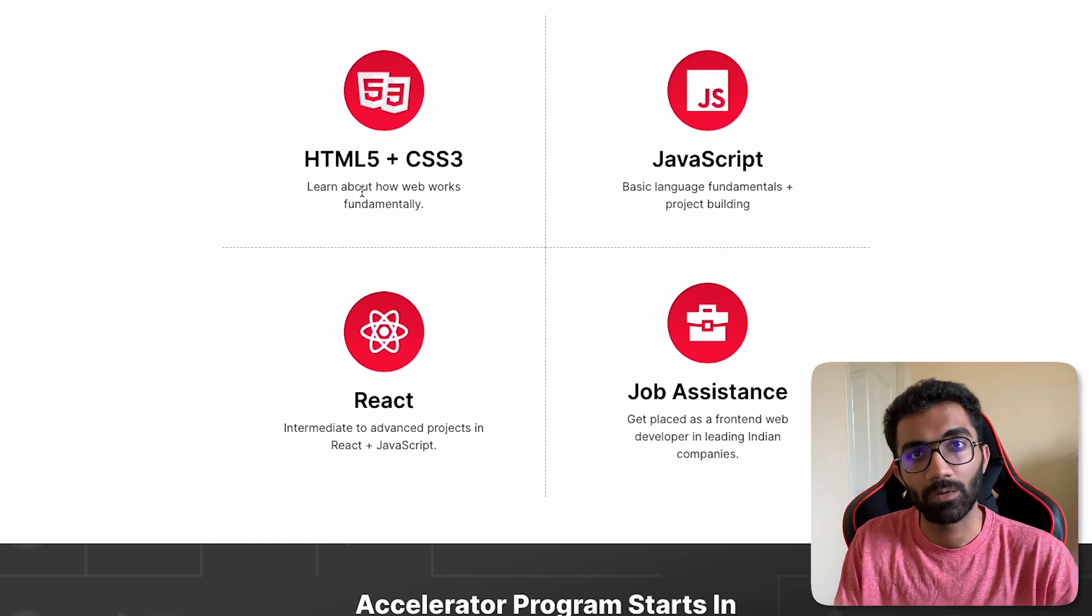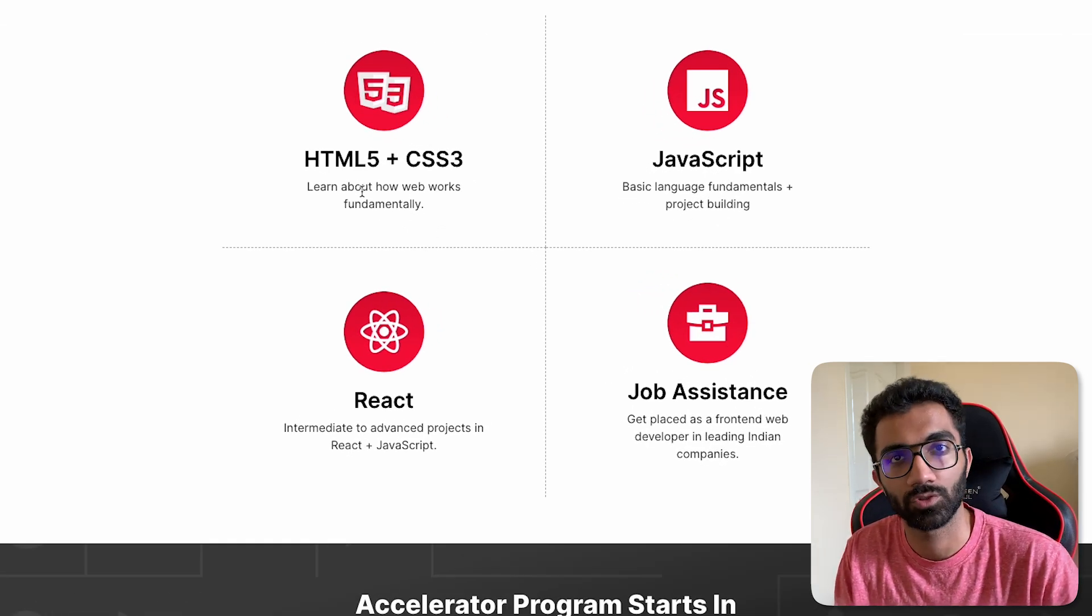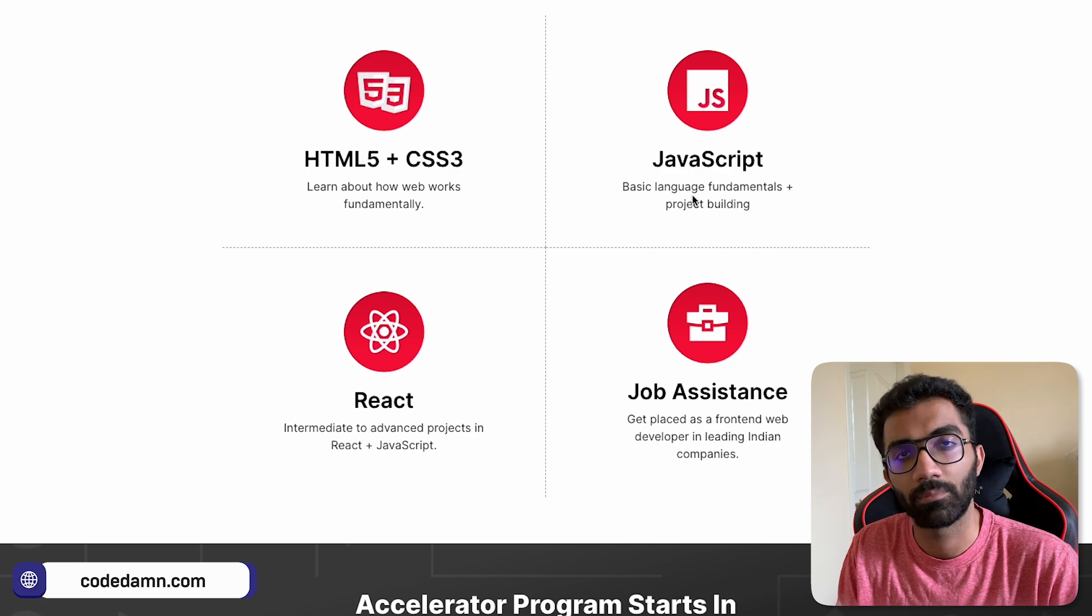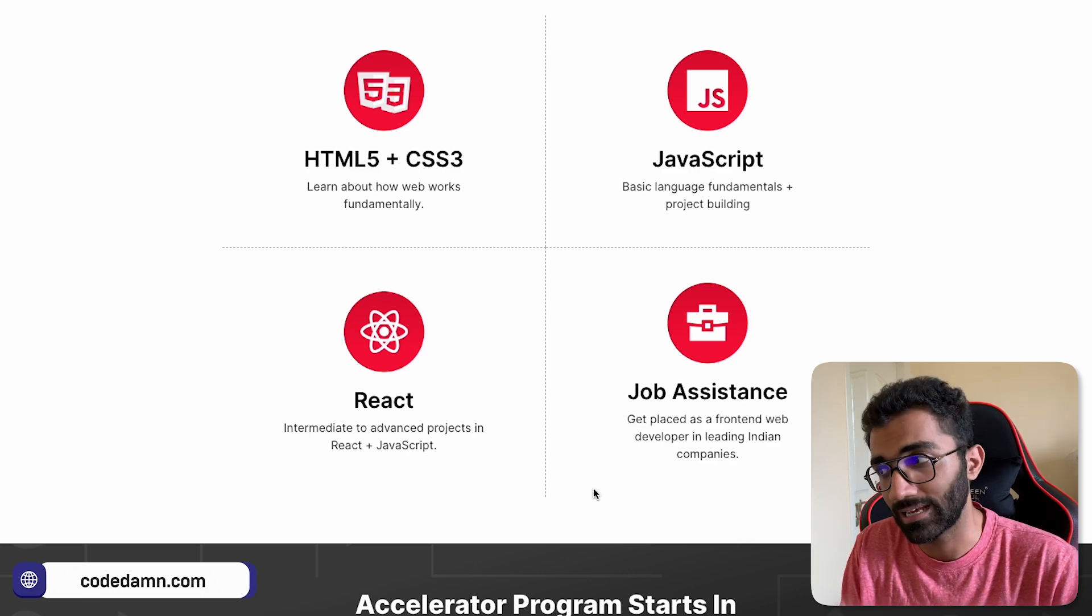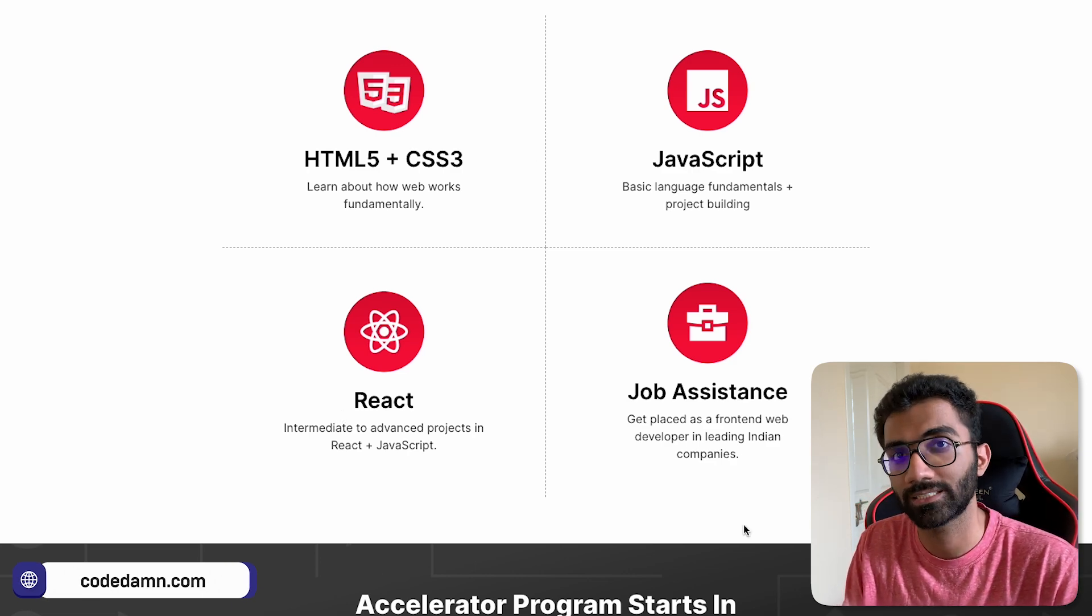We'll start with HTML and CSS, obviously. That's the most fundamental thing. Move on to JavaScript, cover React, and build a lot of projects.